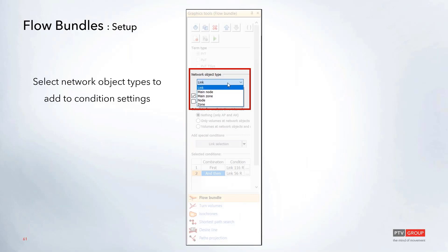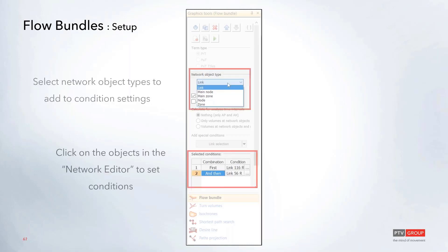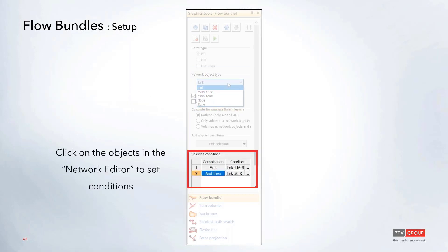First off, you'll just want to change that drop-down to select which object you would like to add as part of the condition settings for the flow bundle. You can choose between either links or nodes or zones. Once you have that selected, you'll have a little icon that's shaped like a little hammer where you can go into the network editor and select the objects that you want to use for your conditions.